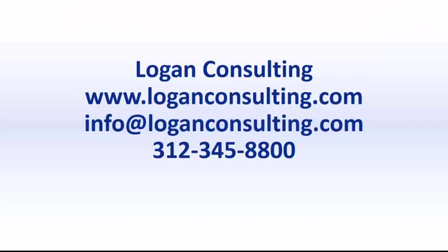For all of your Dynamics Consulting needs, visit our website at LoganConsulting.com. Email us at info at LoganConsulting.com, or call us at 312-345-8800.